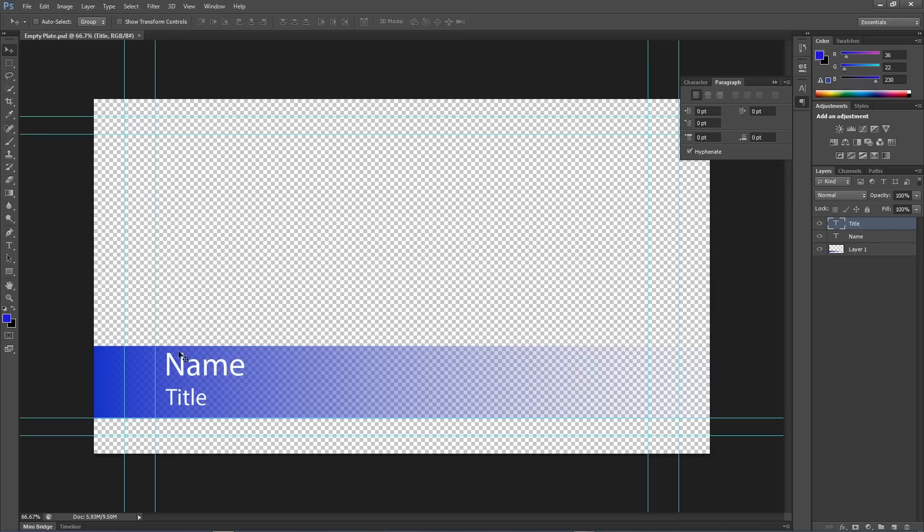So, I have got this. I have got my name and I have got my title. You can see over here, it is just some text layers and a background layer for the blue gradient there.